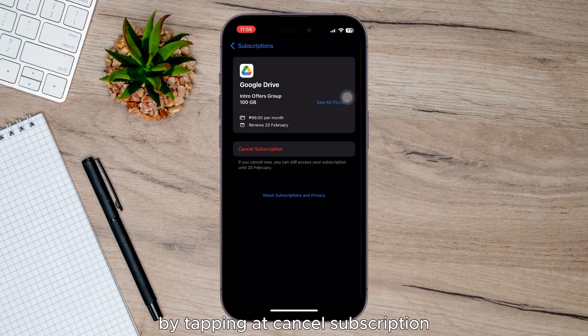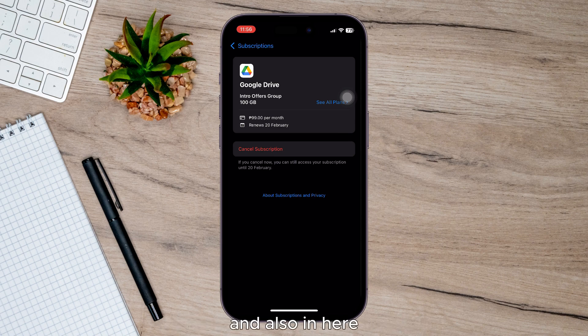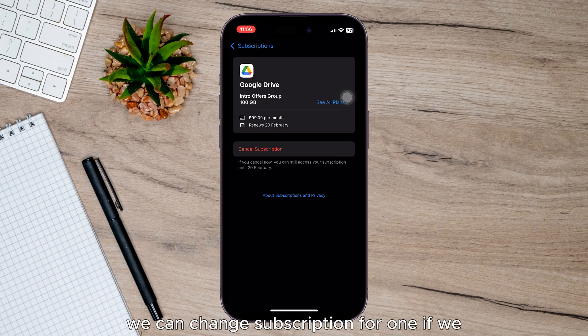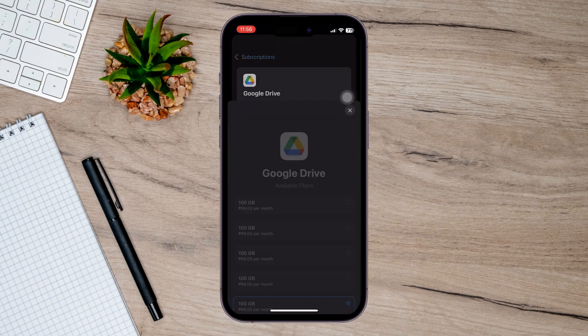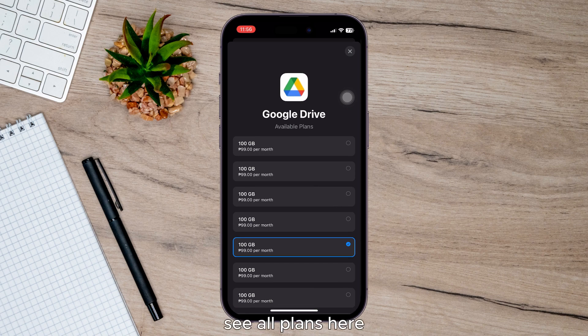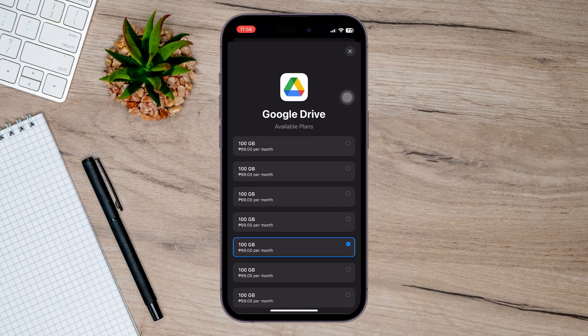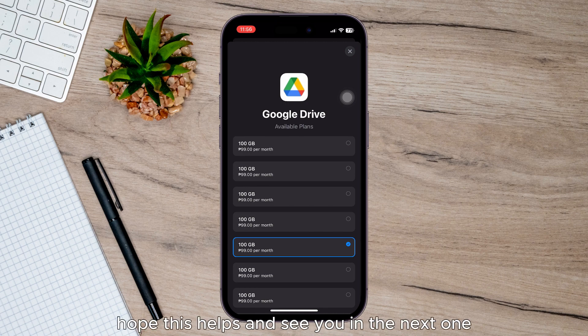...at cancel subscription. And also in here we can change a subscription plan if we see all plans here, and we'll be able to choose a different one. So that's it guys, hope this helps and see you in the next one.